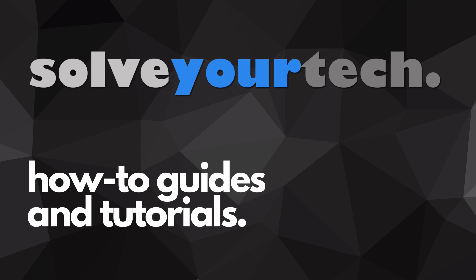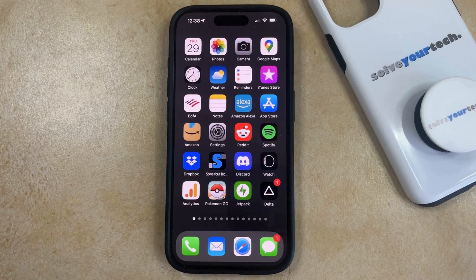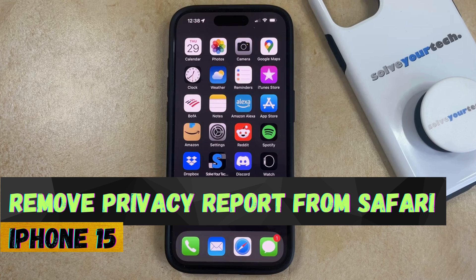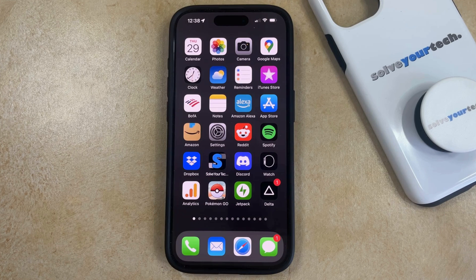SolveYourTech.com, your source for how-to guides and tutorials. Welcome to our video about how to remove the privacy report from Safari on an iPhone 15. If this guide helps you out, then please consider subscribing and liking this video.